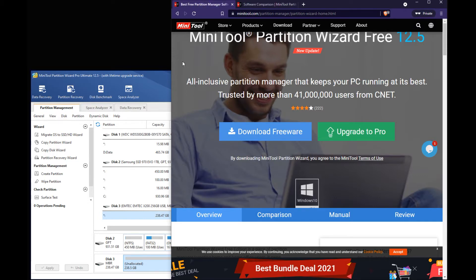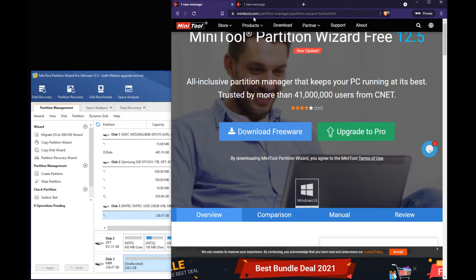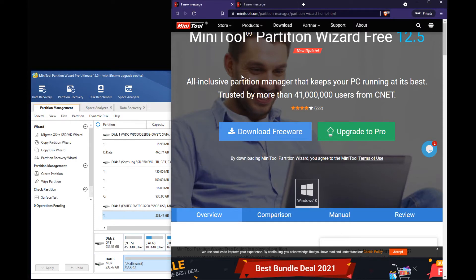This is also a great tool for this, it's not just for partitions. So you want to go to Minitool.com/partition-manager, get to this page.